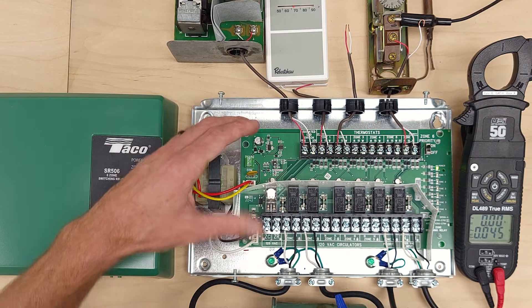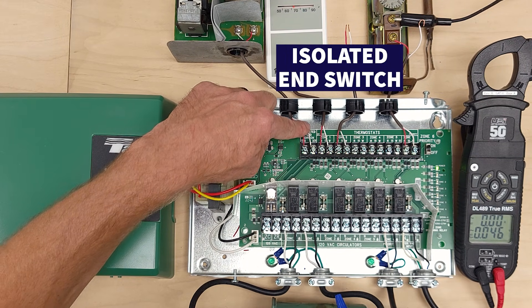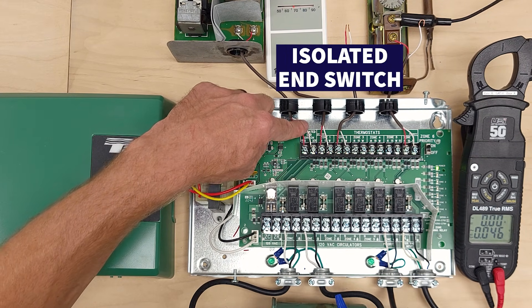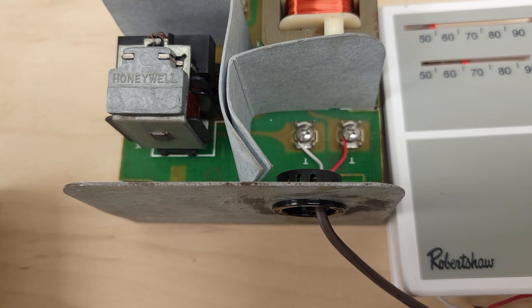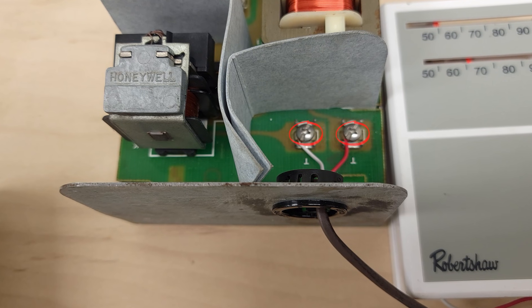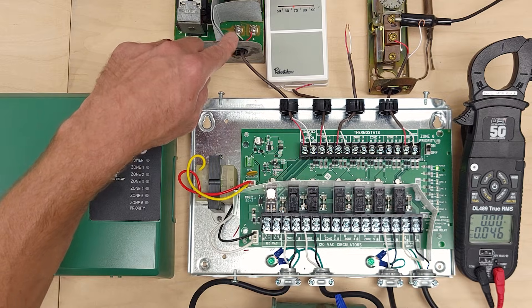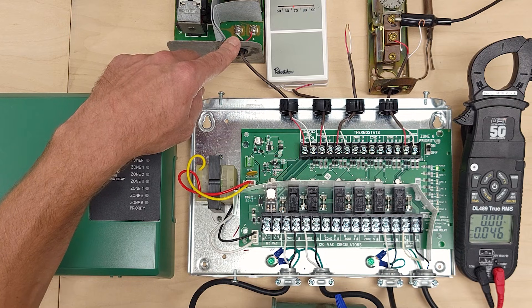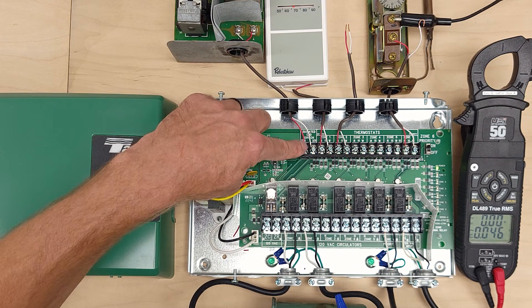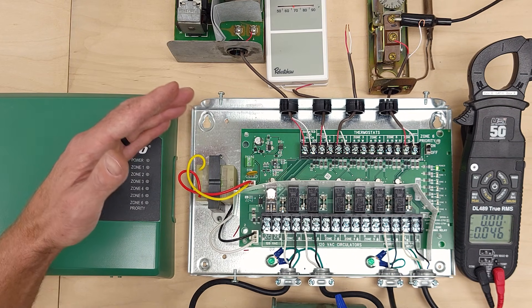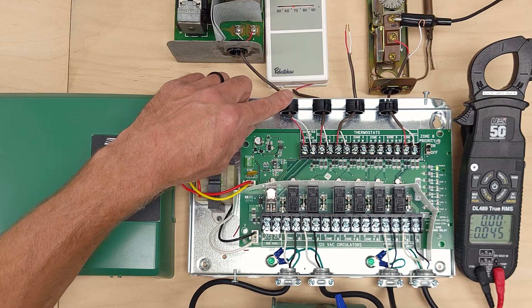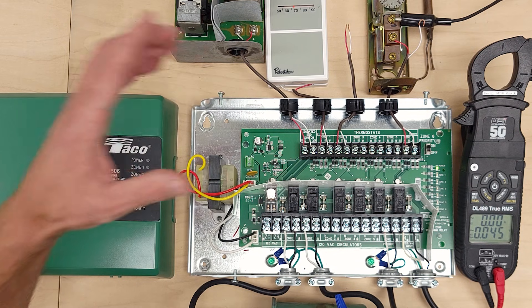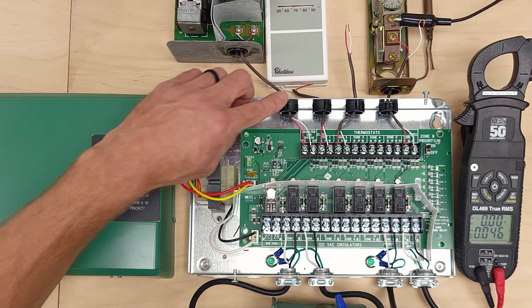So another thing I want to tell you is this isolated end switch. This gets connected to the TT on the boiler aquastat, and so that's on that main control of the boiler. This is typically used for cold start boilers and so that means that the boiler may not hold or maintain a high temperature.